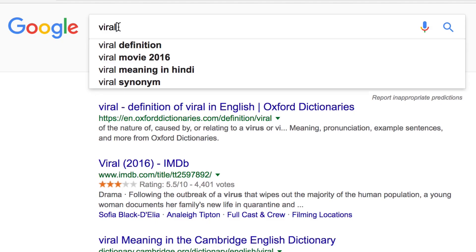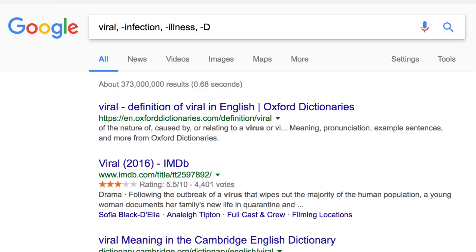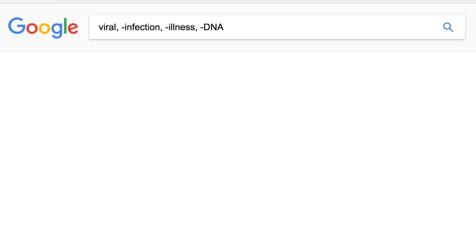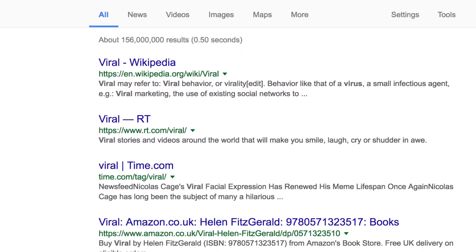To get more specific results, limit the search. To omit certain words from your search, type a minus sign before the words. This tells Google Search not to include results with those words.